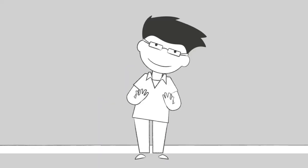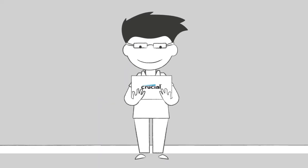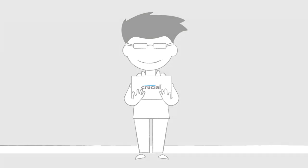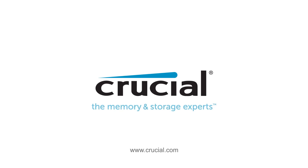So when you choose a Crucial product, you're choosing a product that's been rigorously tested with current and upcoming technology. Trust Crucial.com for expert information on memory and storage.